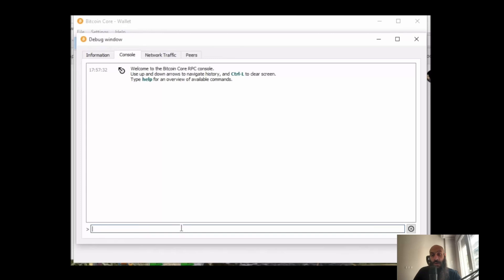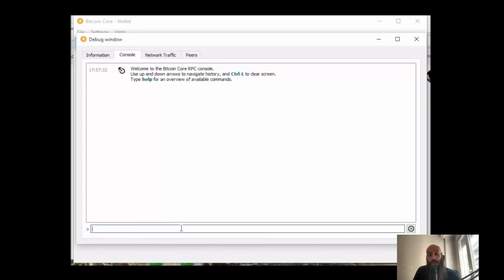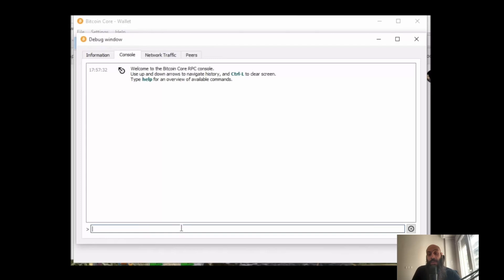Now I mentioned that we will be doing this with Bitcoin Core. For those of you that do not know what Bitcoin Core is, this is the reference client implementation for Bitcoin. It is an open source software and when you run Bitcoin Core you basically run Bitcoin. You run a copy or you have a copy of the Bitcoin blockchain.